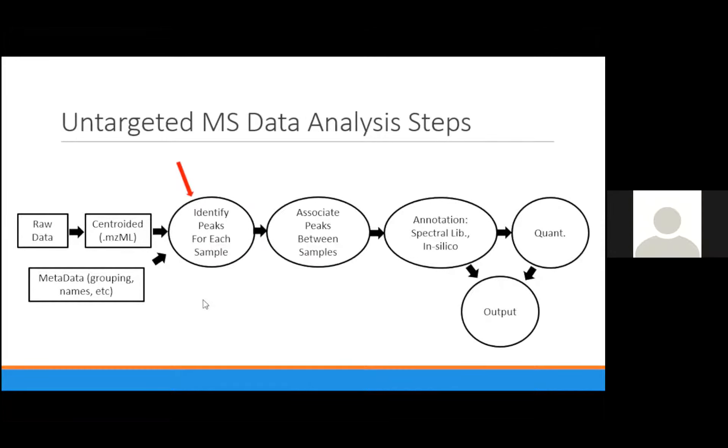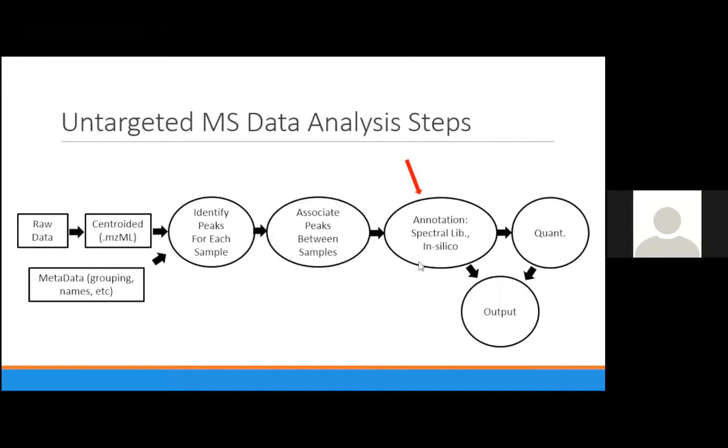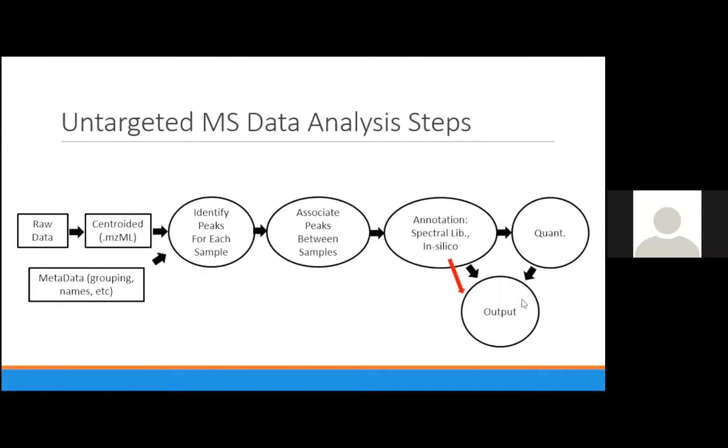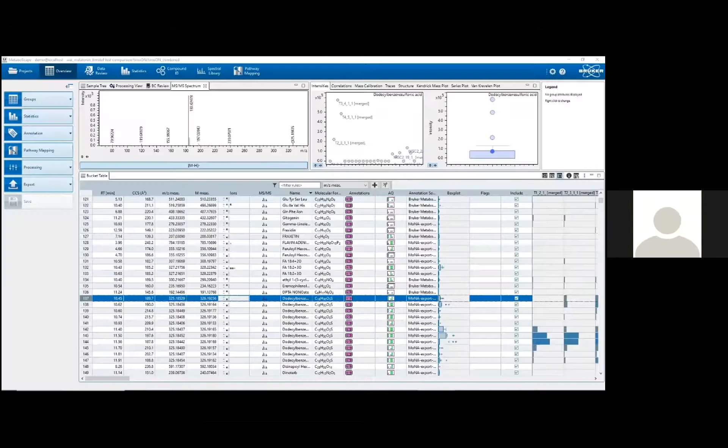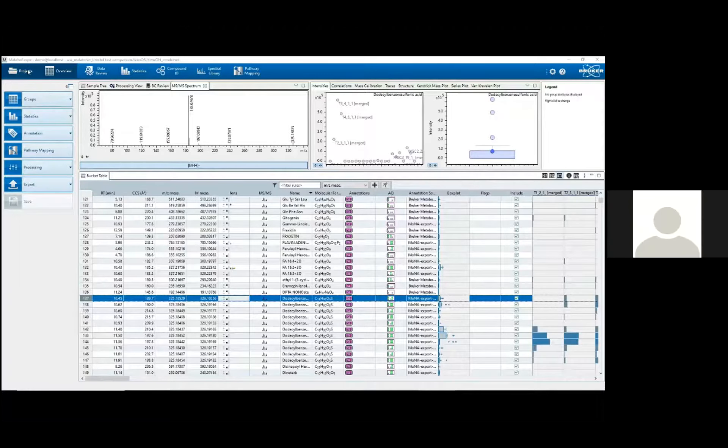Features, then, between different samples are associated with one another, and if that feature is found enough times between different samples, it is kept as a bucket. Buckets can then be annotated, which is the most challenging part of the process, like I was talking about earlier. Any bucket that has been annotated can then, or really any bucket that isn't annotated, also can go through quantification, and then you can eventually output your data into a more useful format to do further statistical or visual analyses. Now I'll put this into practice using MetaboScape, which is Bruker's software solution for untargeted metabolomics.